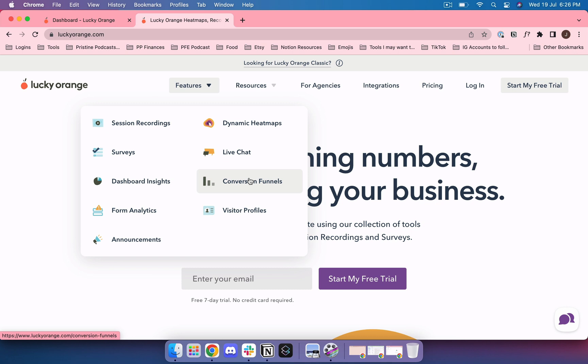You can combine the data and the intel with actual communication with your customers for when they get stuck. You also have the option to for example recover a sale if someone is on your sales page and they have a question. If one person has that question, 50 people might have that question.